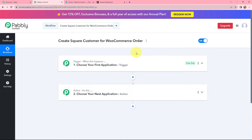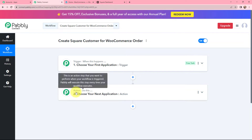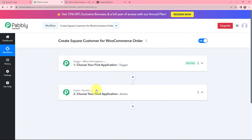We have arrived on a very important window which consists of Trigger and Action. Trigger and Action are the two most important concepts of Pabbly Connect to perform any automation and integration. Trigger says 'when this happens,' and Action says 'do this.' That means to run an integration, we need to have a trigger application and an action application.